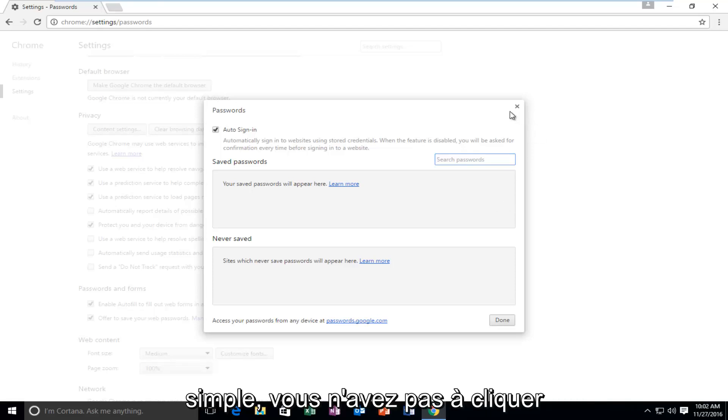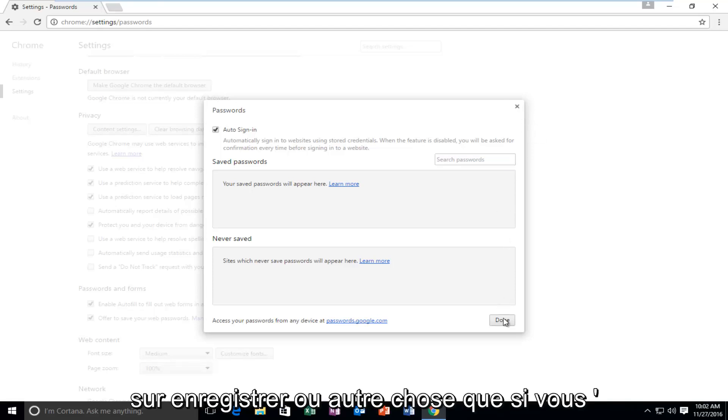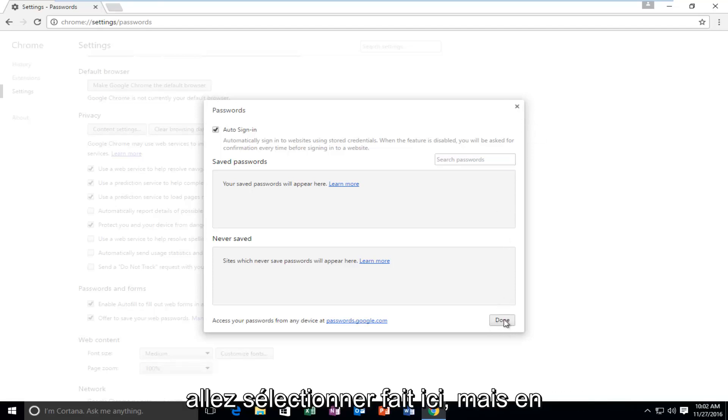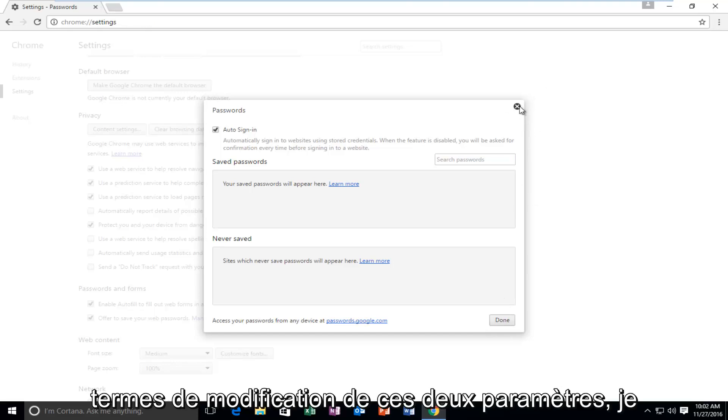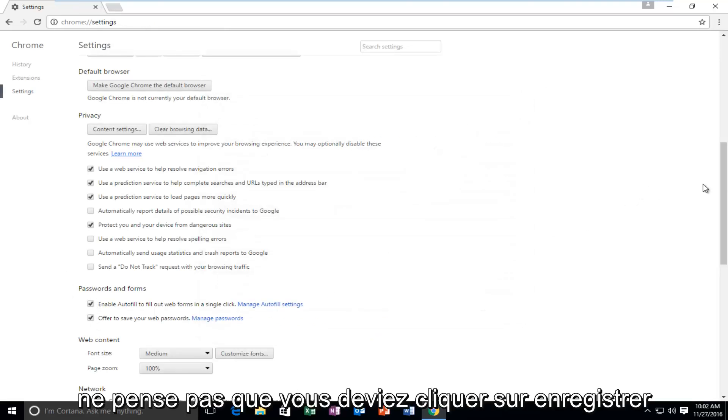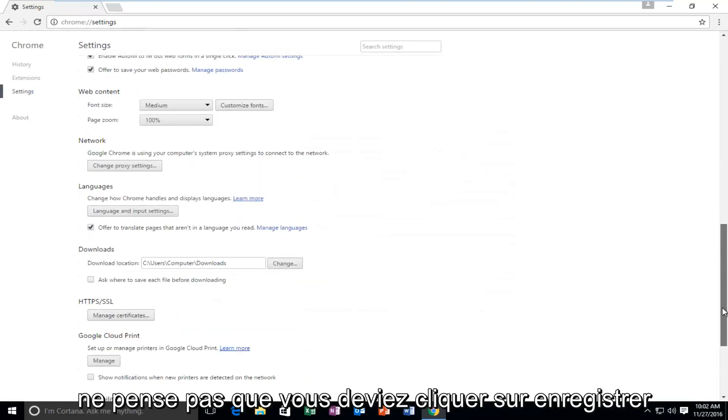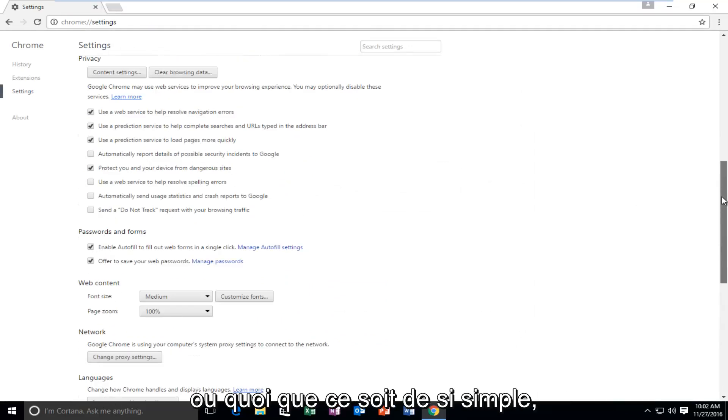Very straightforward, you don't have to click on Save or anything other than selecting Done right here, but in terms of changing these two settings, I do not believe you have to click on Save or anything.